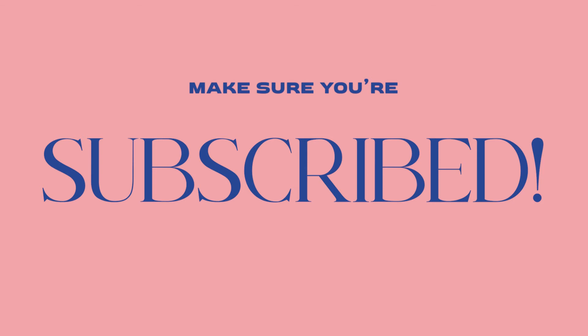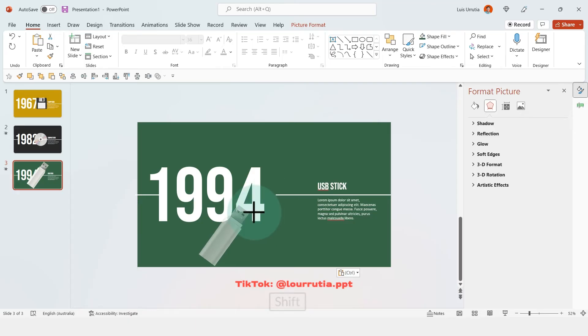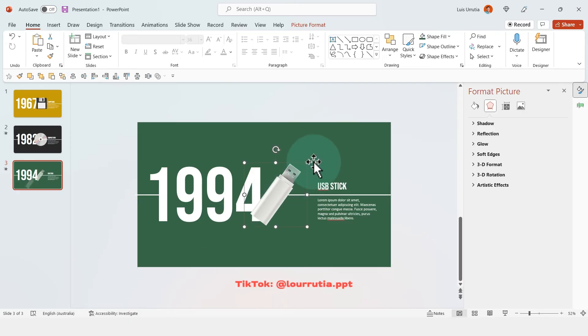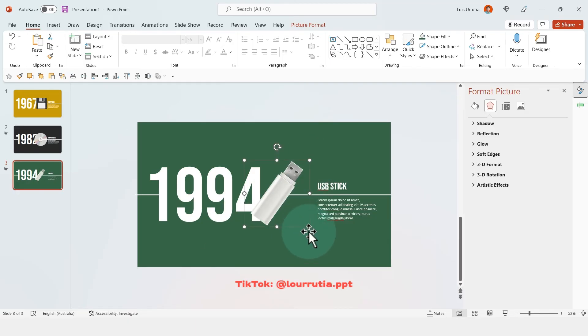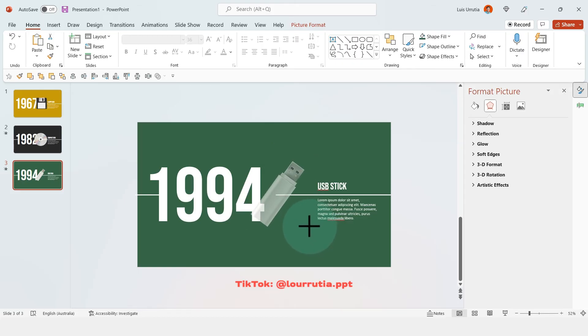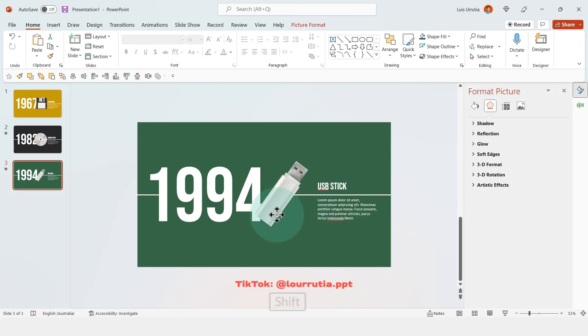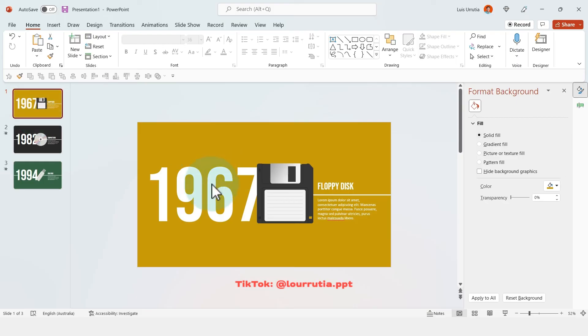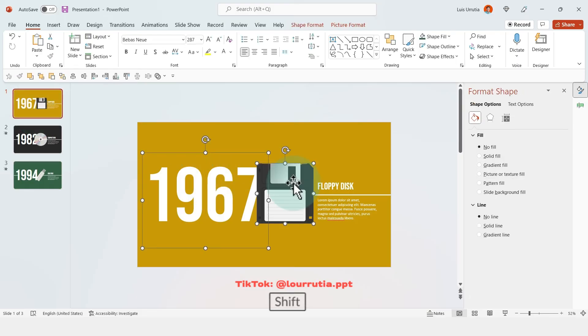But before we continue please make sure you're subscribed if you want to get new PowerPoint tutorials each week. So the last thing to do for the design is obviously to add our image, so in this case it's just a PNG of a USB stick. And then we'll go back to the first slide.